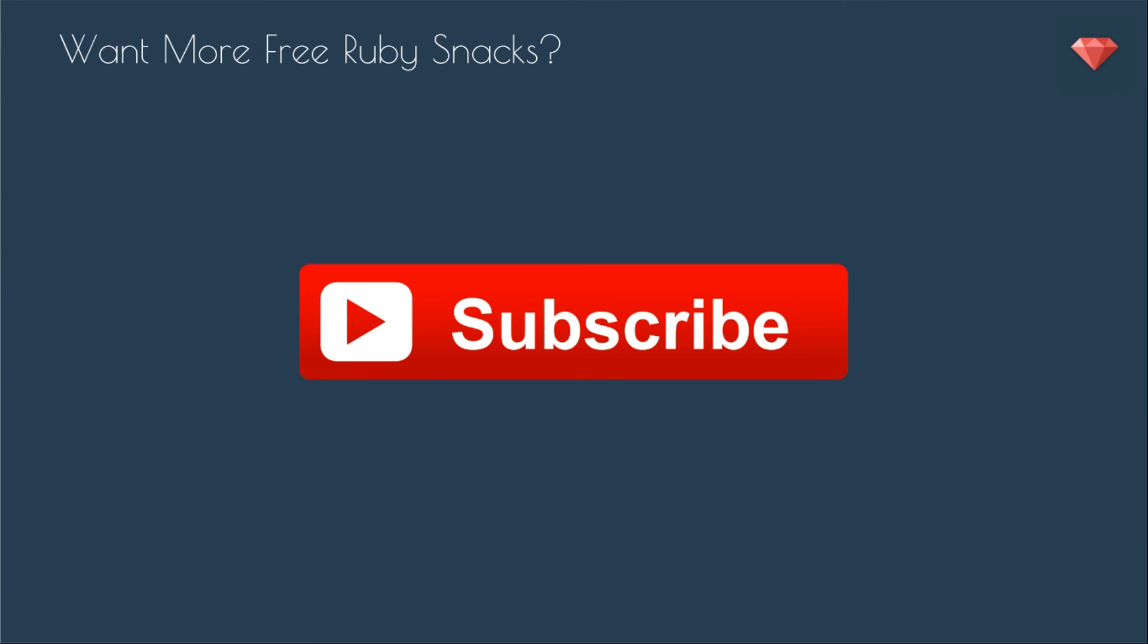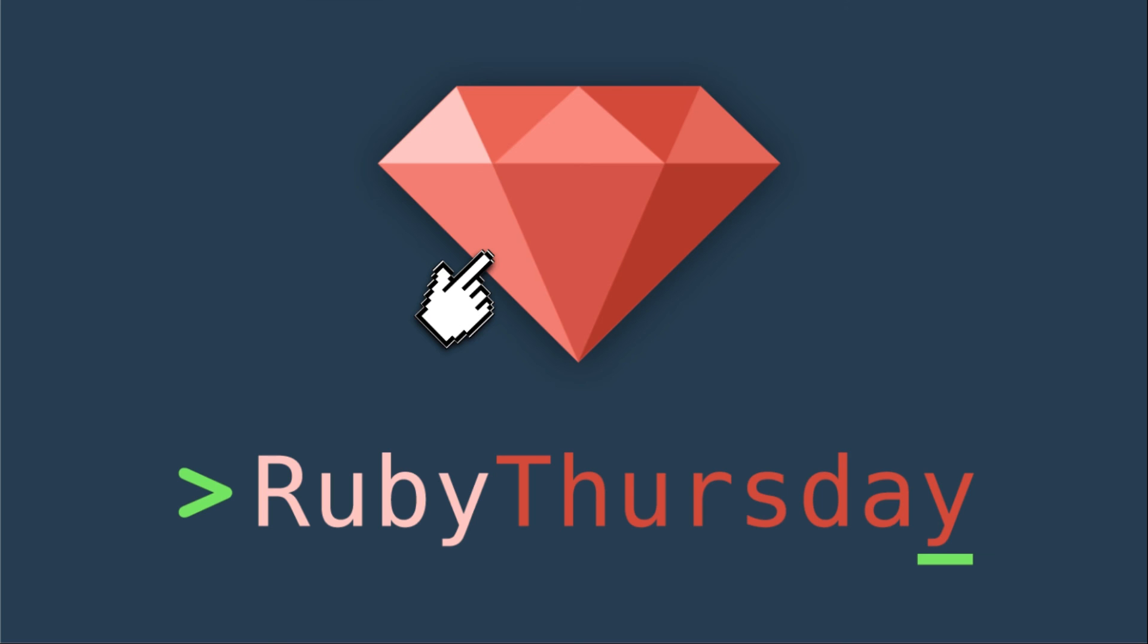Thanks so much for watching. If you are not already subscribed to my YouTube channel, be sure to click on that big red subscribe button right there. If you have any questions, be sure to leave a comment below. I've been getting a lot of comments these days. Keep them coming. If you are not on my mailing list, head on over to rubythursday.com so you can get more Ruby Thursday awesomeness in your inbox. Thanks again for watching. Have a great day and see you soon.